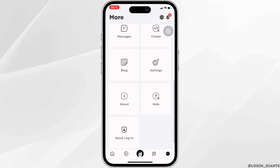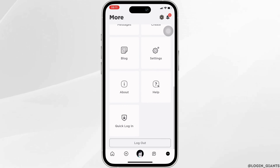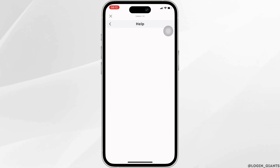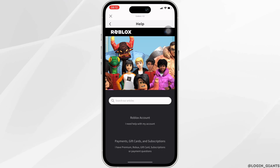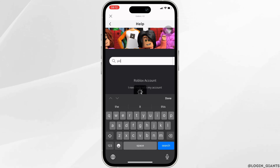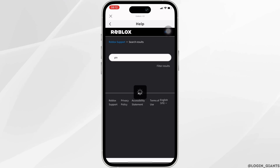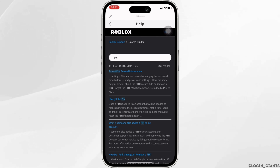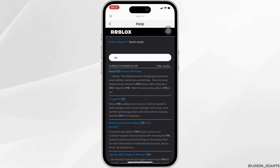Scroll all the way down and move into Help. Here in the search bar, what you need to enter is 'Pin'. You will see the option of 'I forgot the pin' — click on it.